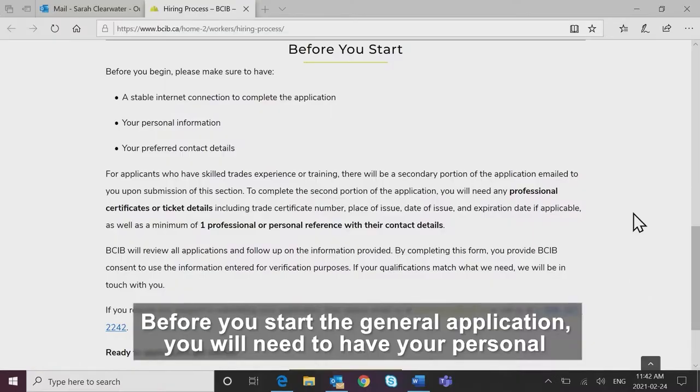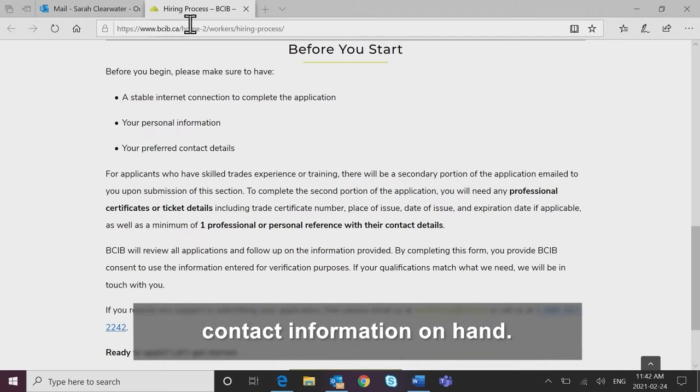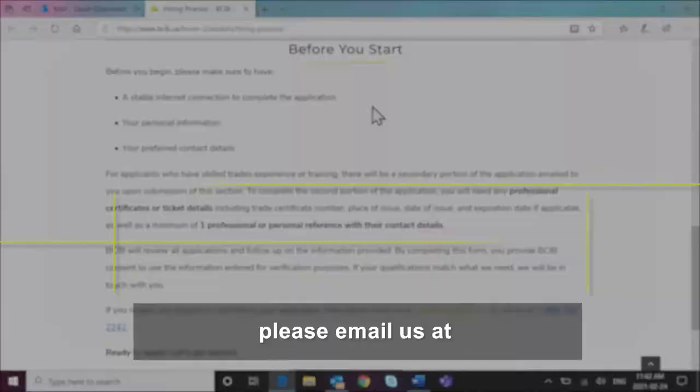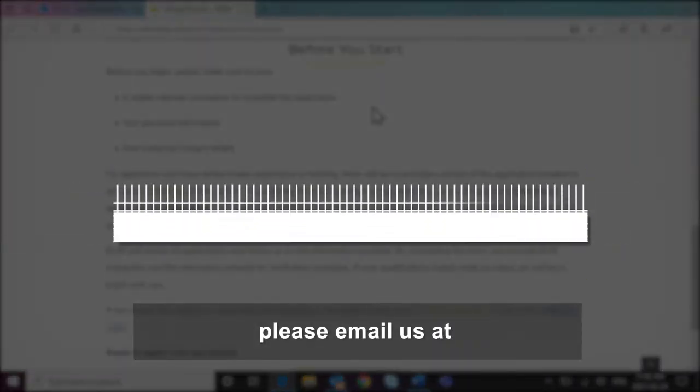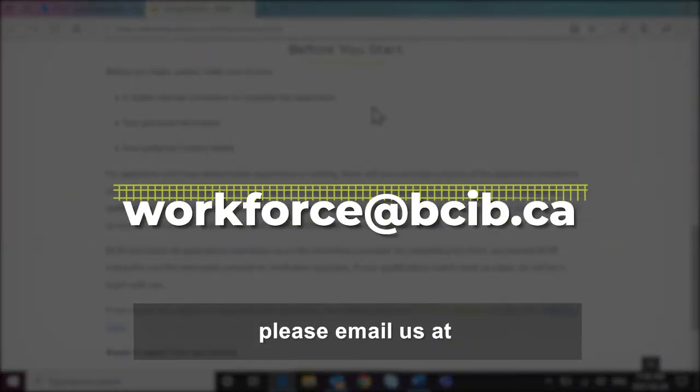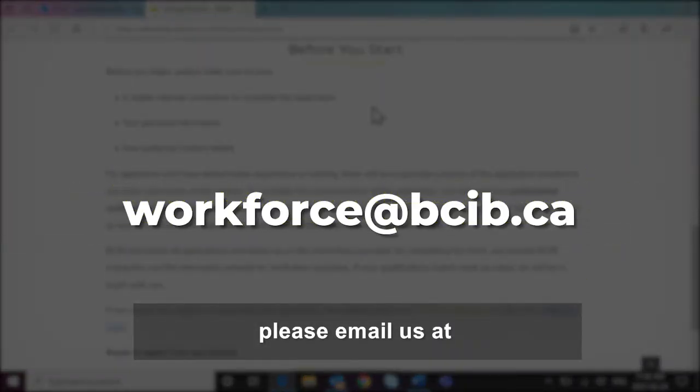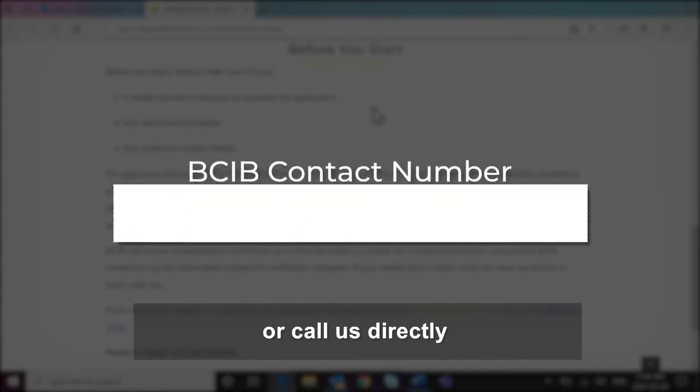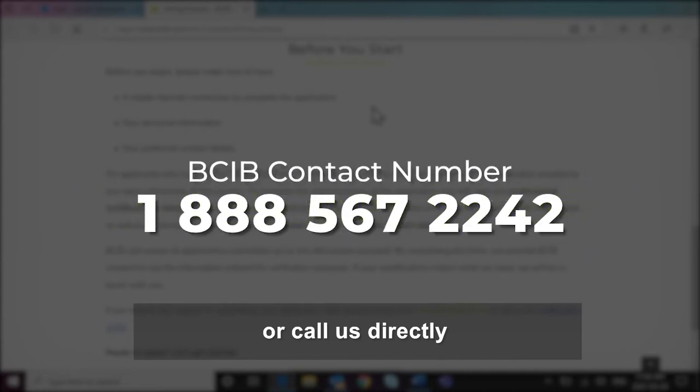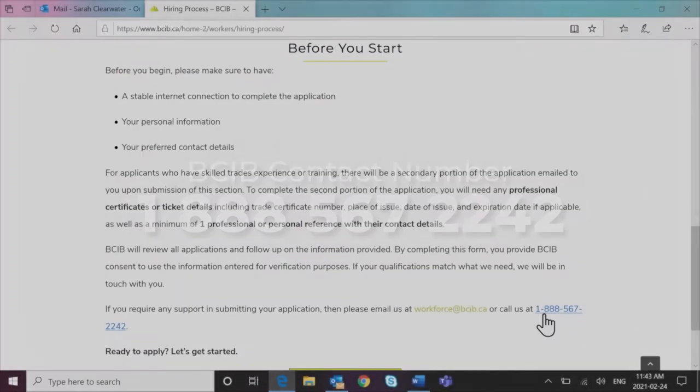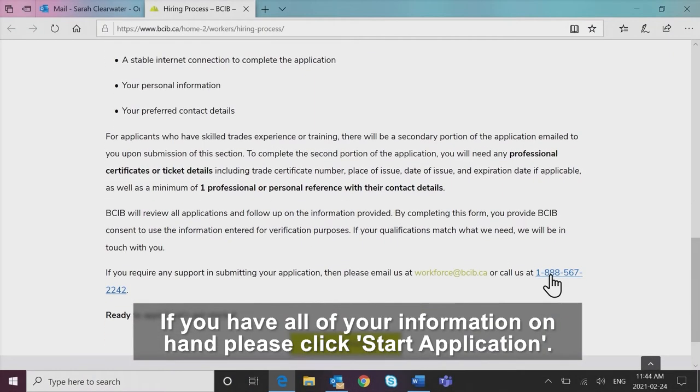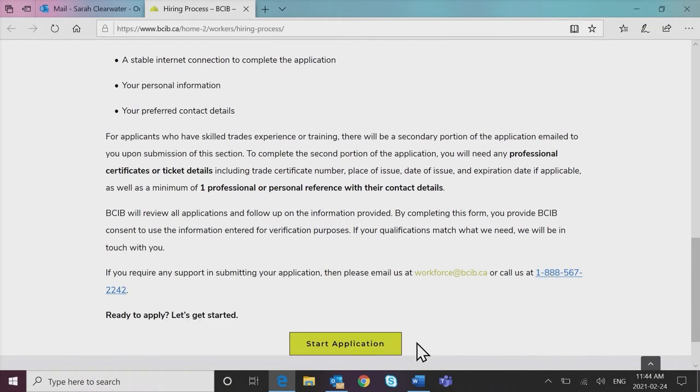Before you start the general application, you will need to have your personal contact information on hand. If you need assistance at any time in the application process, please email us at workforce@bcib.ca or call us directly at 1-888-567-2242. If you have all of your information on hand, please click start application.